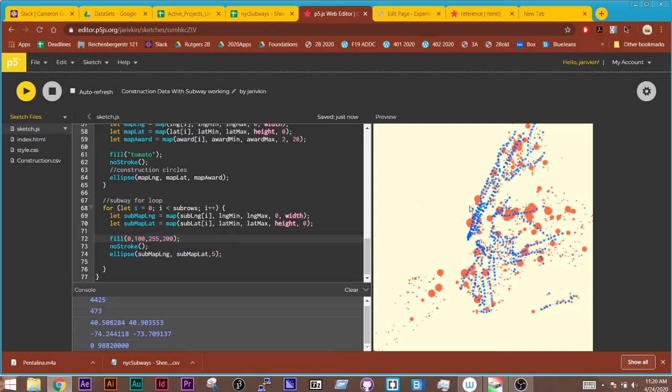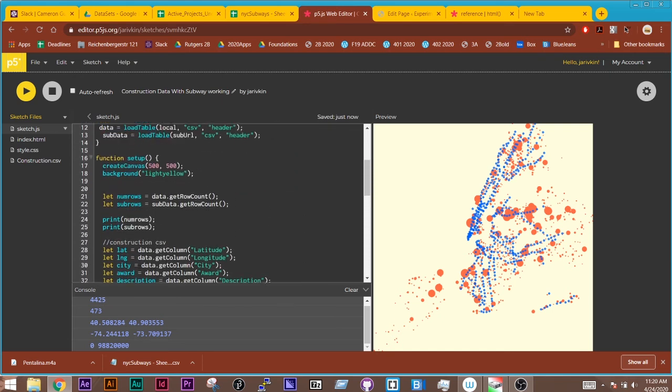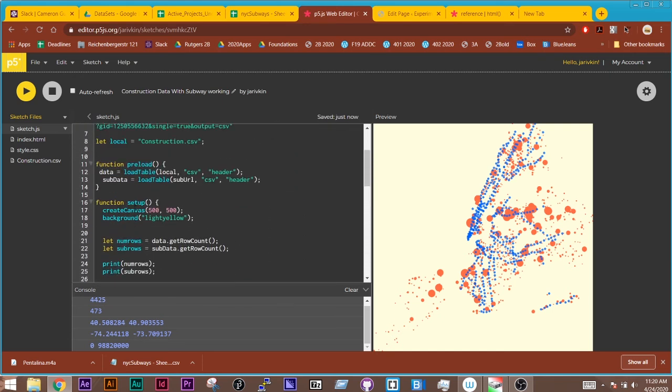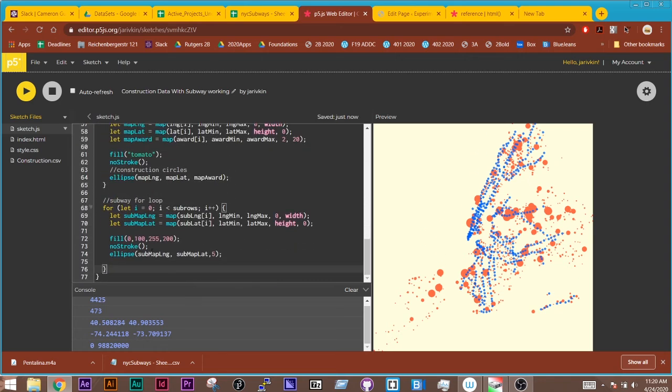And then down here, it's drawing the blue circles, blueish circles with a little bit of opacity, right on top. So this is all happening inside setup. I don't even have draw down here at the bottom.